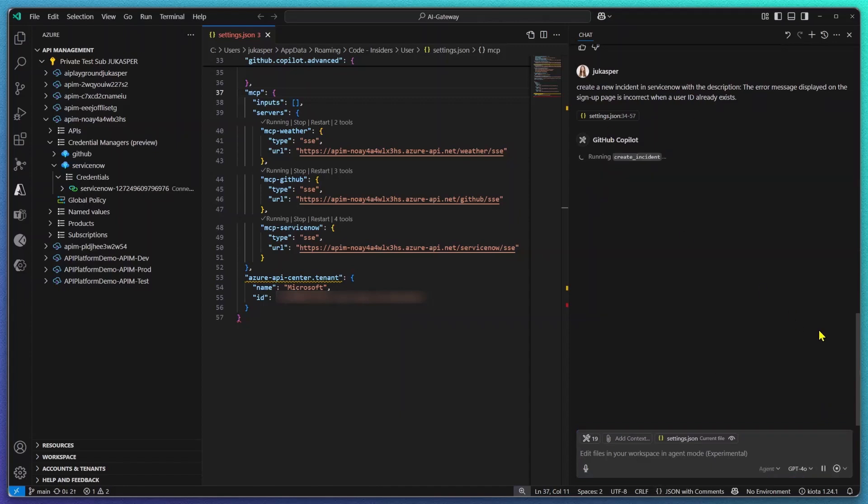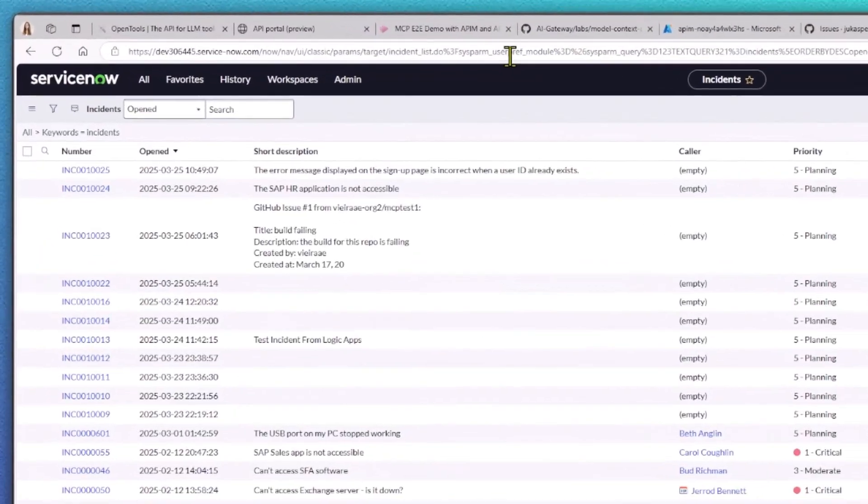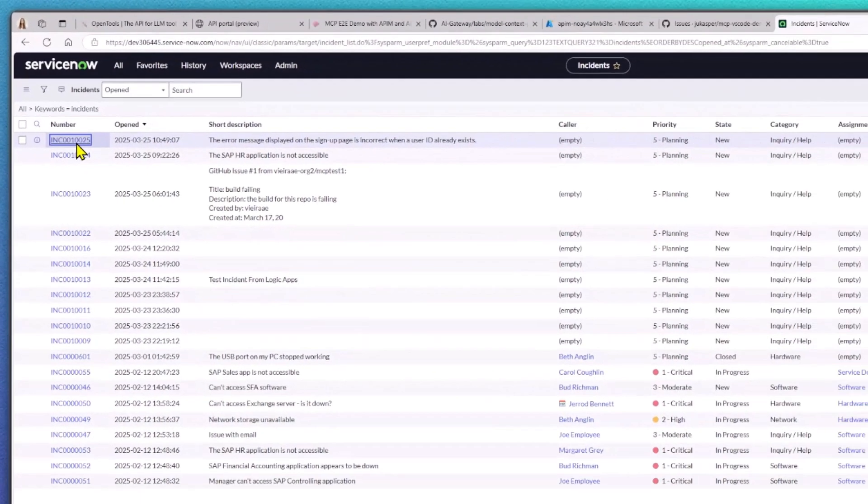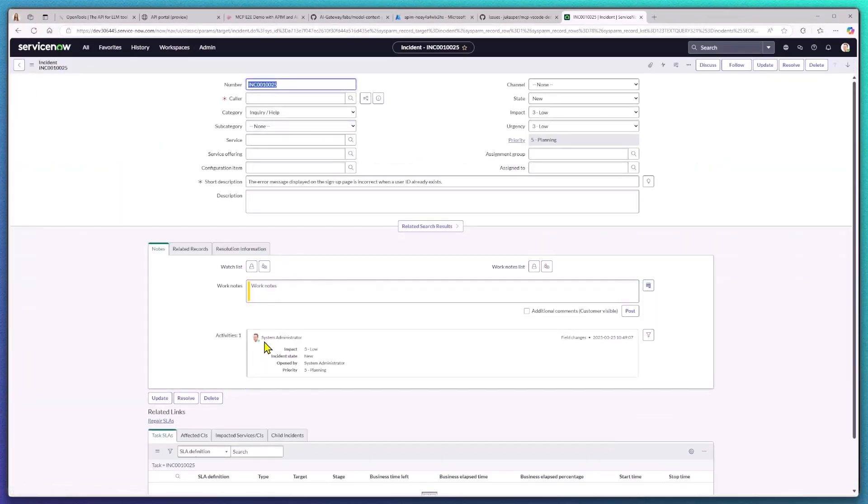To confirm let me switch over to my ServiceNow dashboard. Here we can see that a new incident has successfully been created using my description and it has been created on behalf of my admin user.